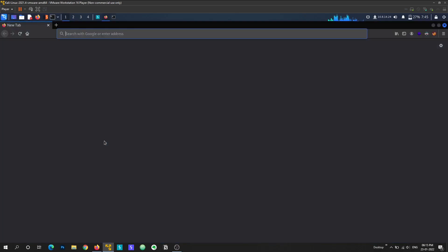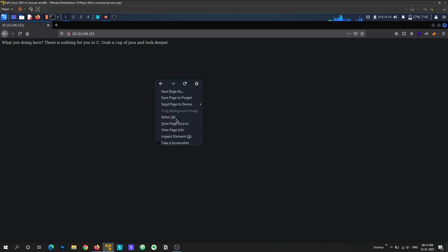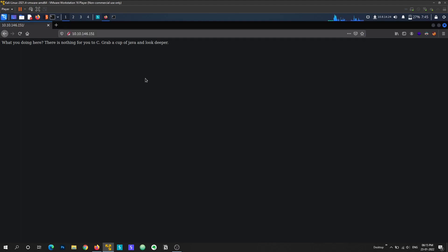Let's take a look at the web server. Right away you can see it's just dummy text and there's nothing interesting in the source code either. At this point we can look at the requests made by our browser — maybe there's something interesting in the headers.